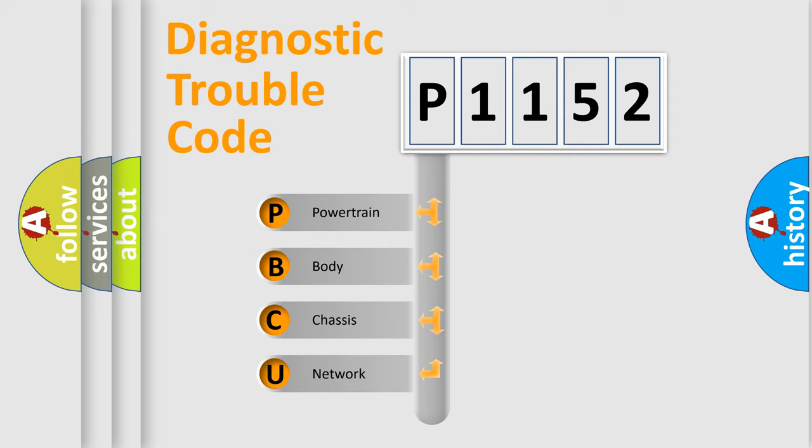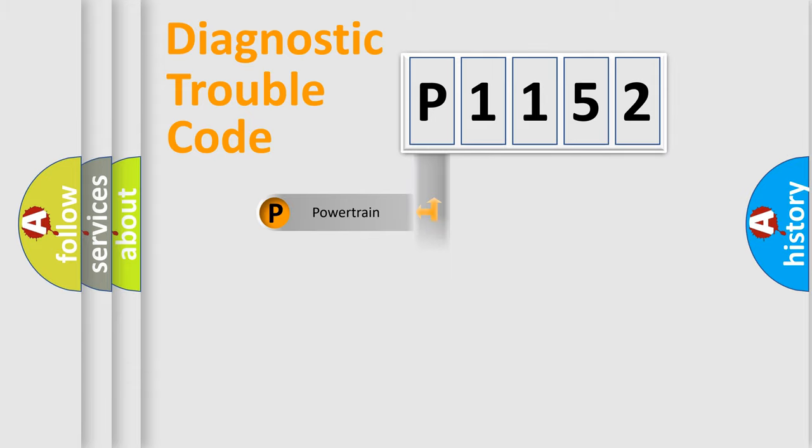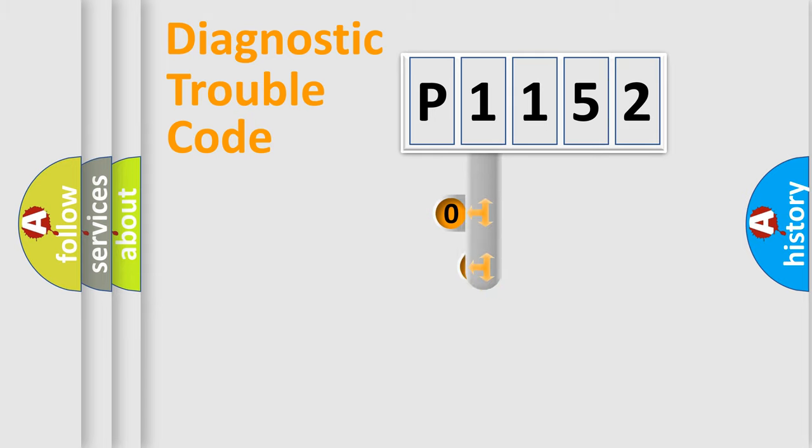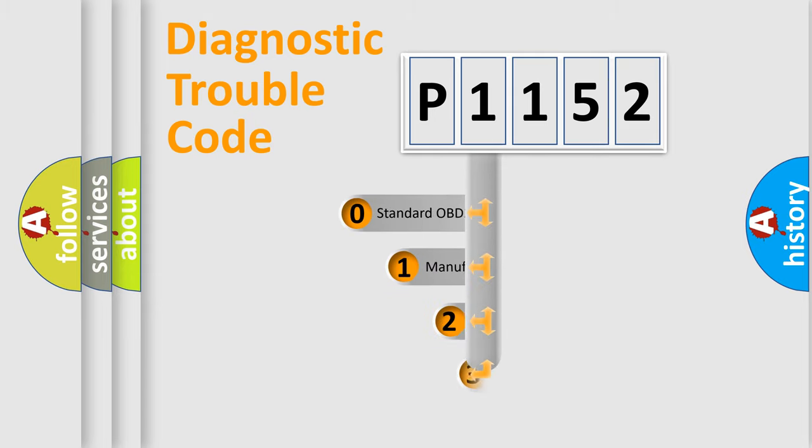We divide the electric system of automobile into four basic units: Powertrain, body, chassis, and network. This distribution is defined in the first character code.